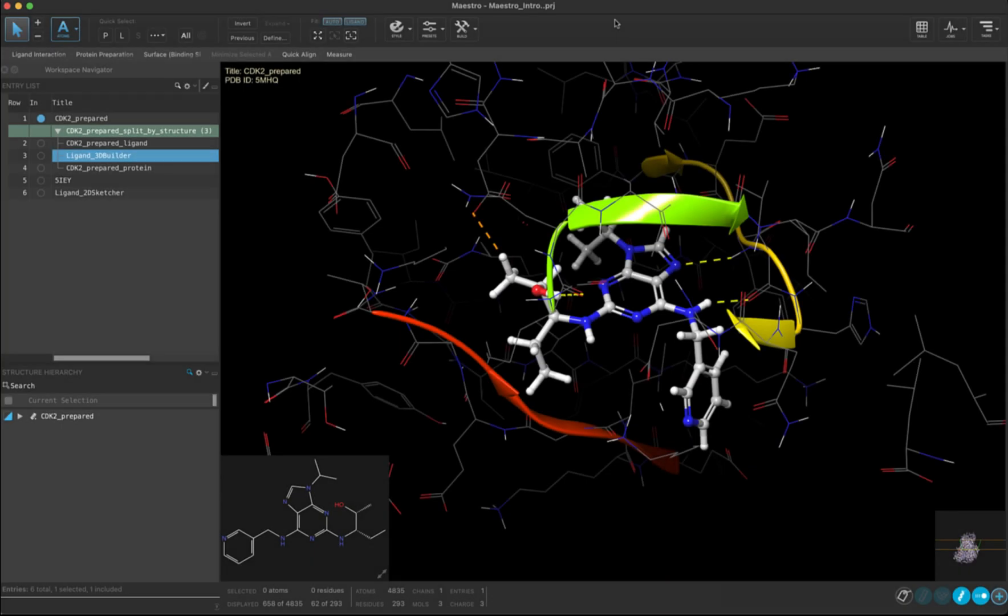Hi, and welcome back. Now that we have looked at importing structures, modifying small molecules in 2D and 3D, and our workspace toggles, let's move on to the structure hierarchy and surfaces.